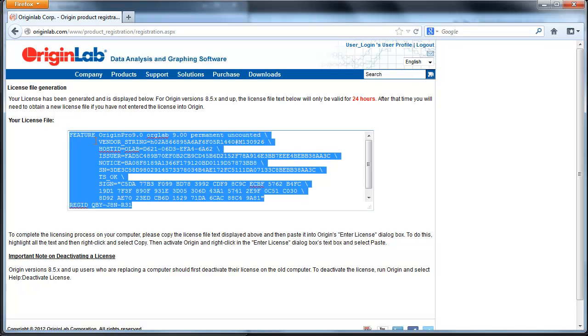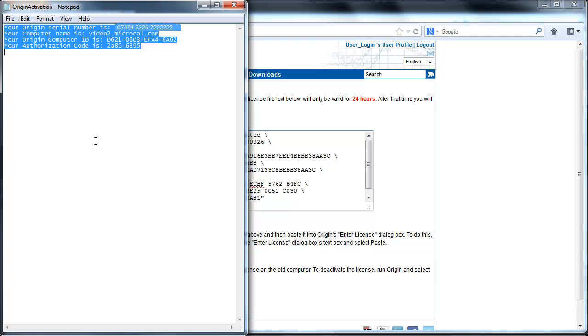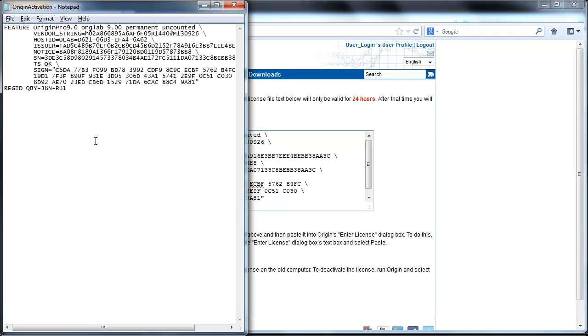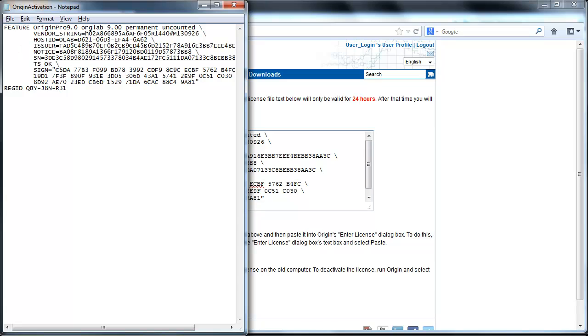Copy all of the license text on the web page and paste it into a text file that you can transfer back to the computer with Origin installed on it. I'm just using the same file that I already had.